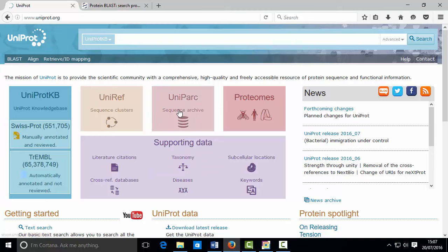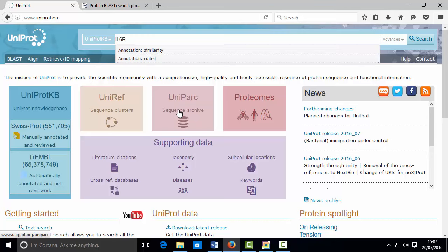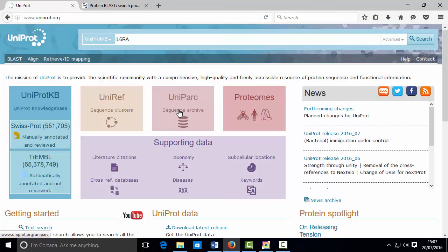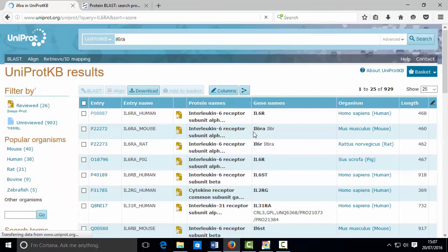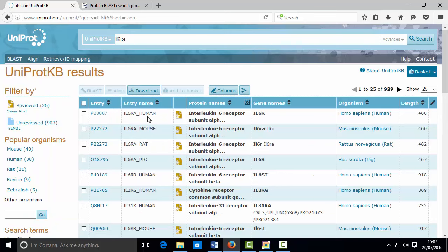So let's get started. The first place to start is the UniProt knowledge base, where I'm going to try and find information and data about IL-6RA in human. I've searched with the gene name which is IL-6RA.